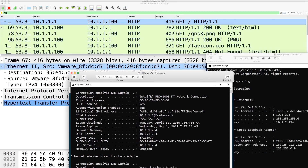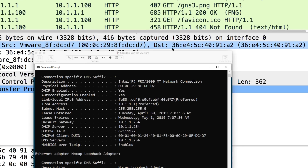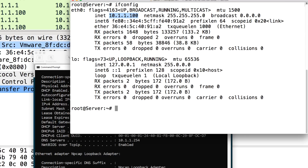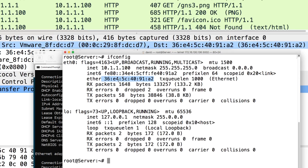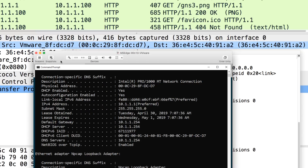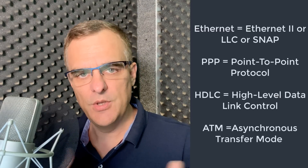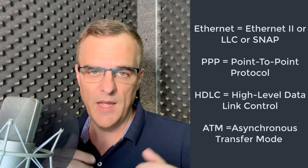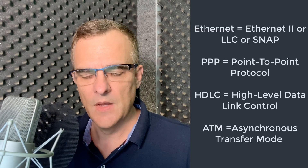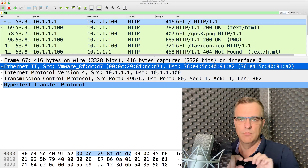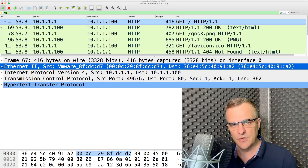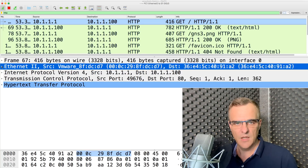That MAC address is the MAC address of the PC. The destination address is the MAC address of the server — 36E4.5C40.9182. At layer two in networking, you get different types of frames. On Ethernet, typically Ethernet 2, but on a WAN connection you could be using point-to-point protocol (PPP), HDLC, or in the old days, frame relay or ATM. The layer two frame changes depending on the physical technology you're using. The most common technology today is Ethernet, and the most common frame type is Ethernet 2.